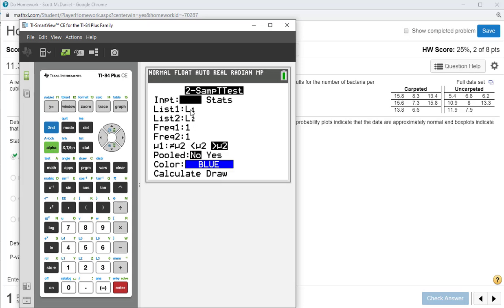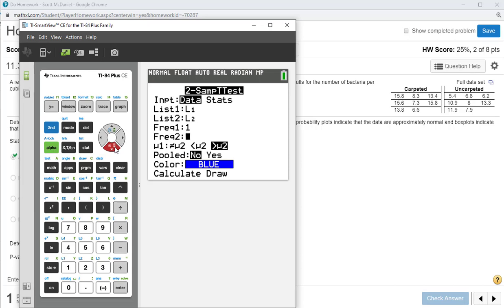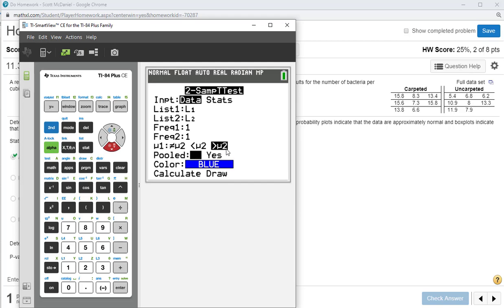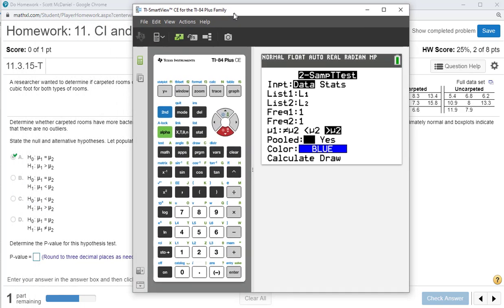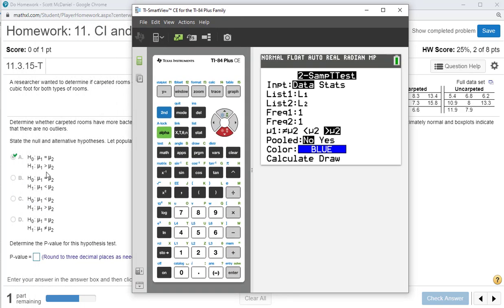I'm using data, so scroll over to Data. List one is L1, list two is L2. Frequency is one on both of those. We're doing mu1 greater than mu2 — that's our alternative hypothesis. We are going to stay out of the pool and press Calculate.